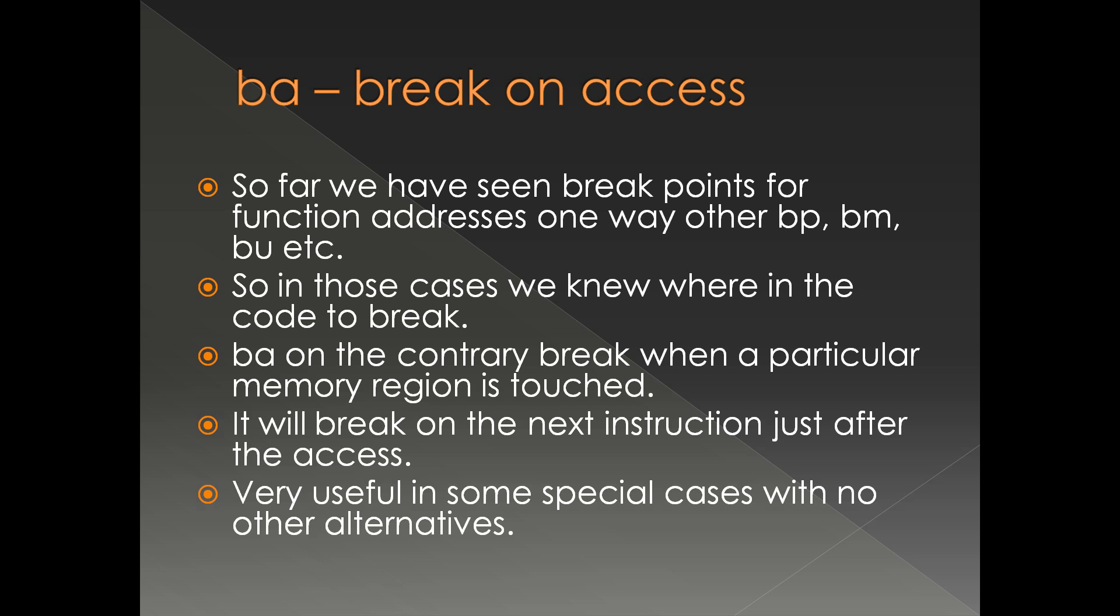That is where the function address comes into the picture. BA, on the other hand, breaks when a particular memory region is accessed - read, write, or execute. In that sense, BA is way too different from BP, BM, or BU. Just after the access of that particular memory location, we cannot give input to the BA - it'll break.